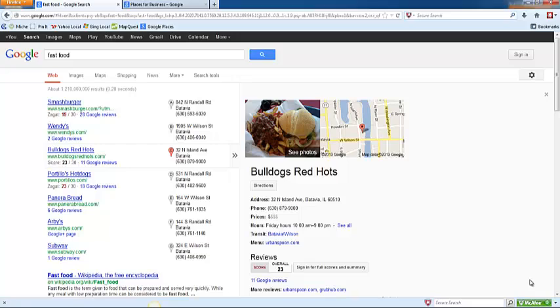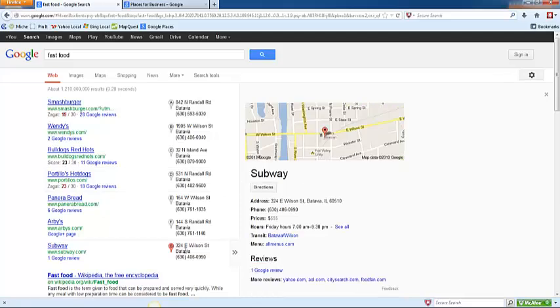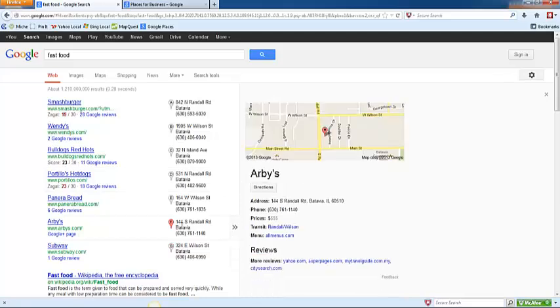The first thing that I want to do is show you what a Google Places listing looks like. On this screen here you'll see that I have searched for fast food. At the top of the page there are seven listings indicated by a red flag. These are what are known as local listings.